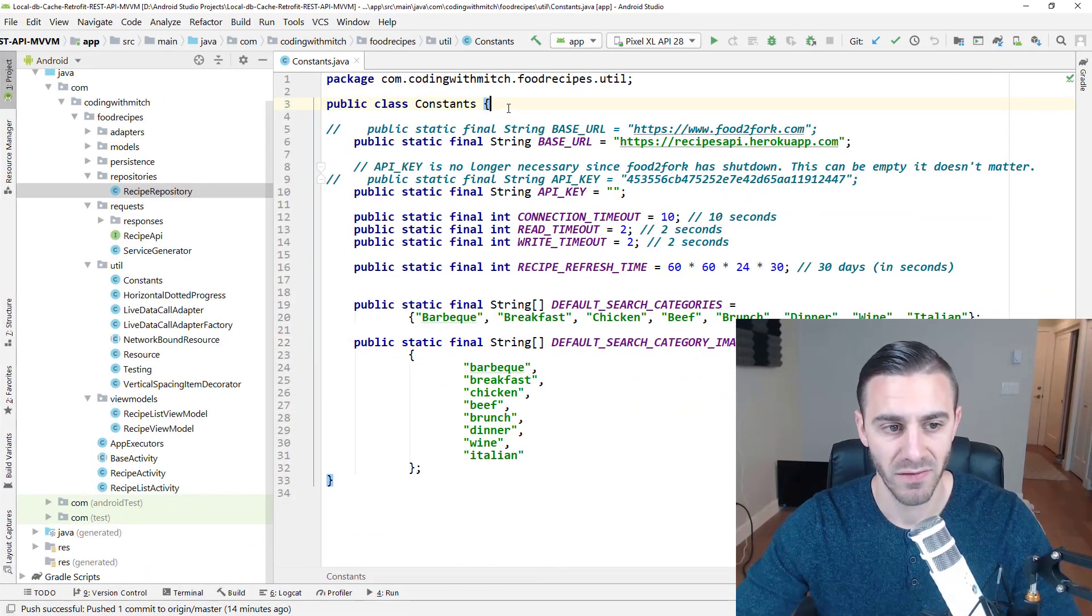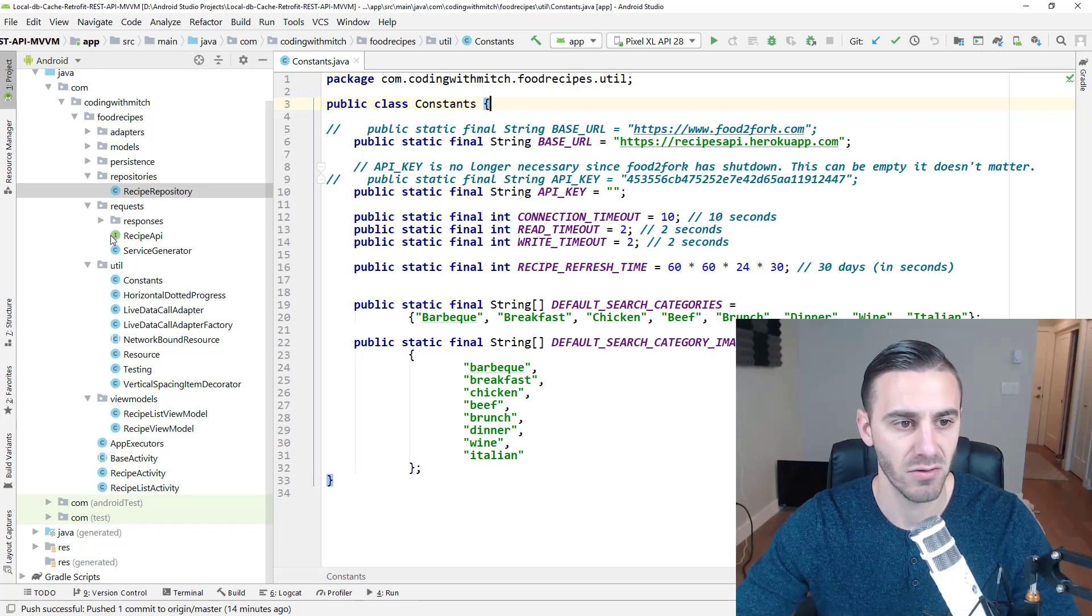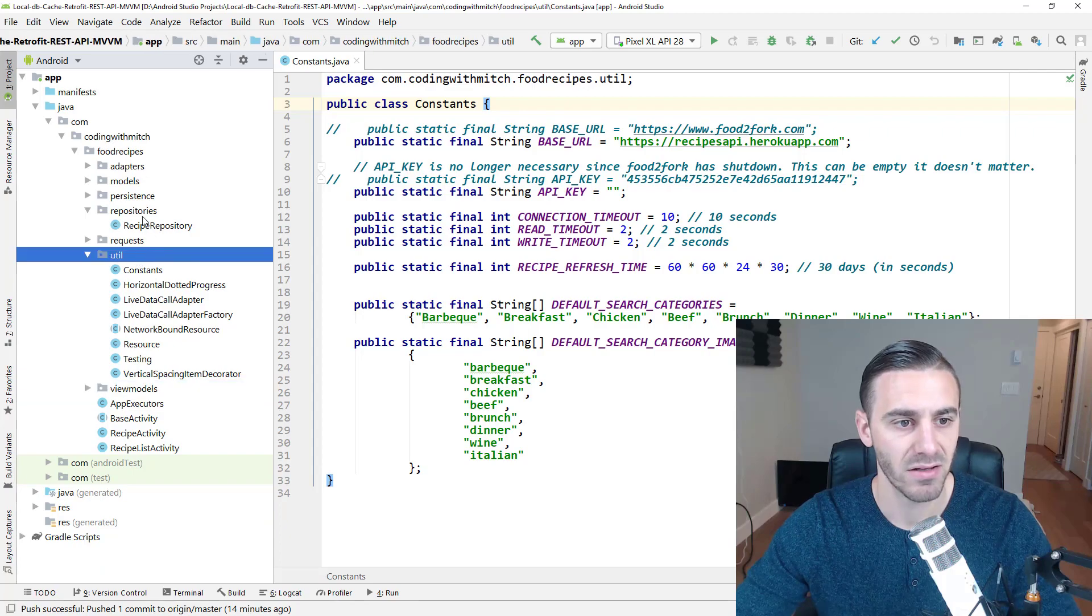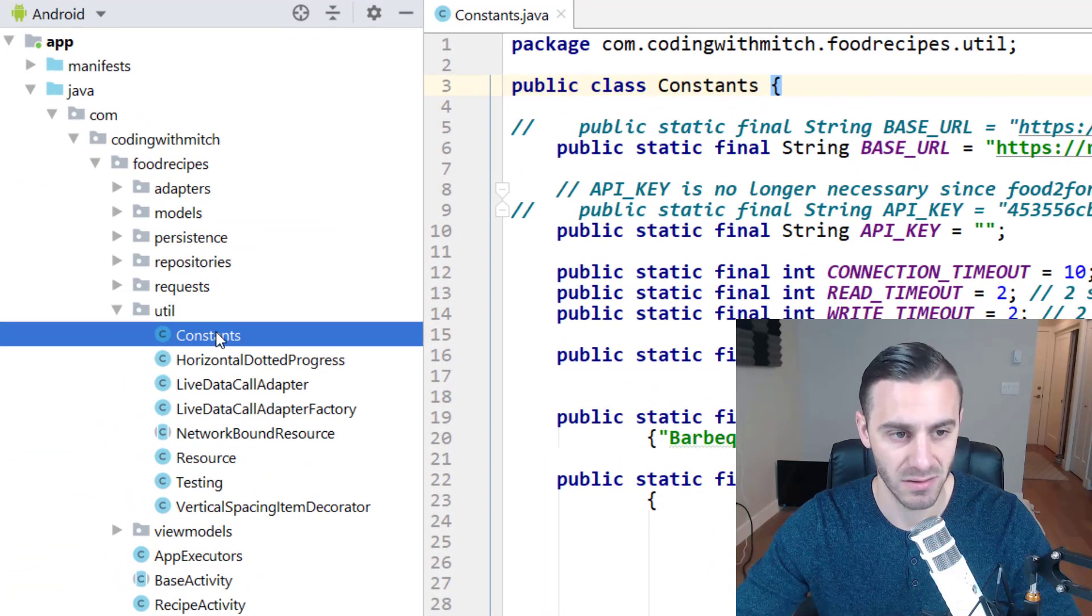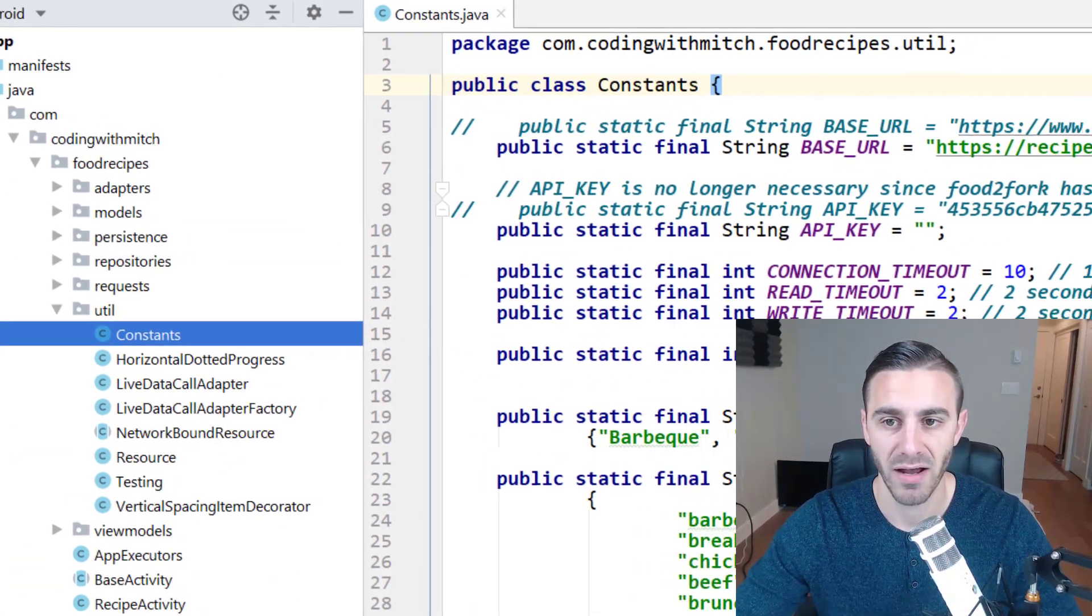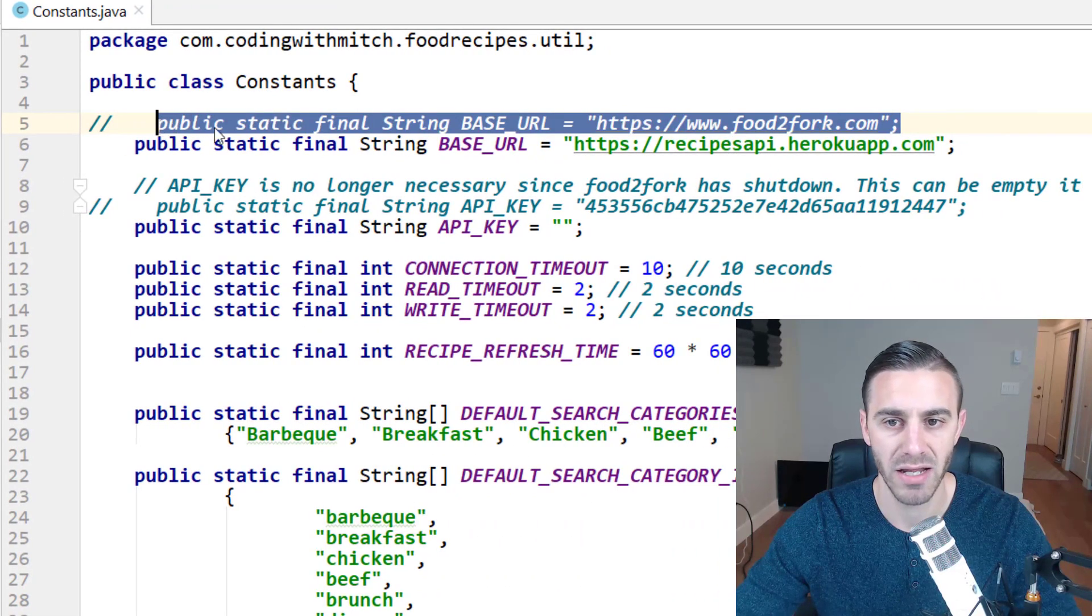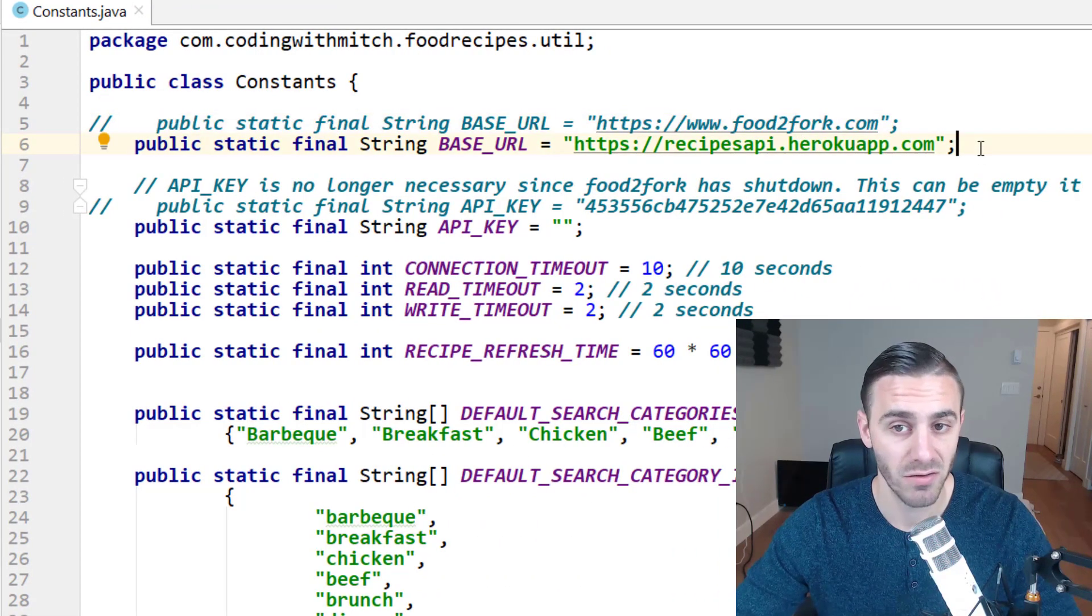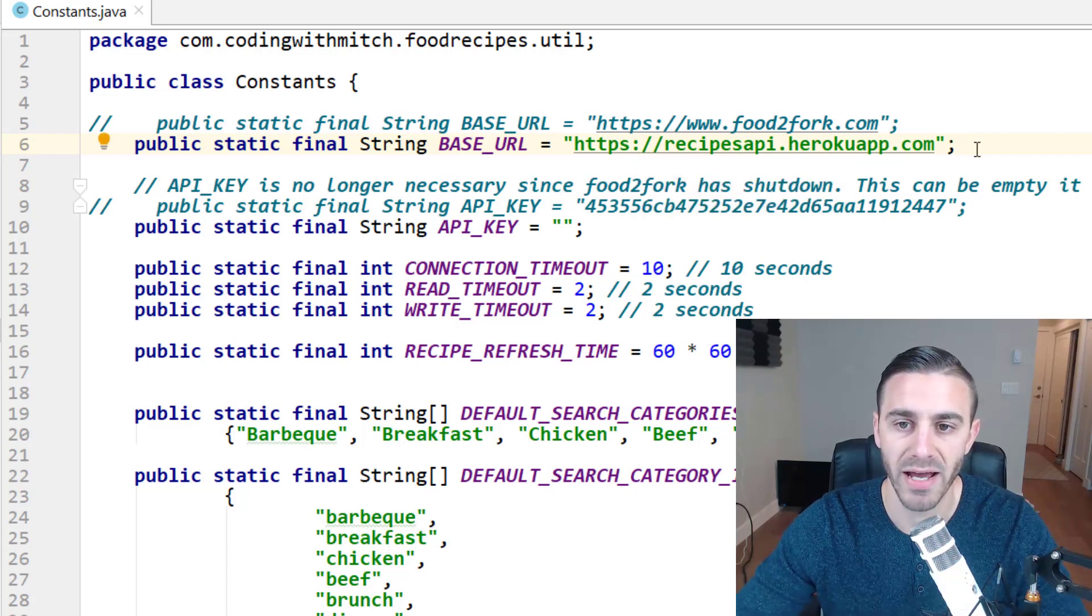Inside of the util package, I'll actually close this just to kind of clean this up a little bit. Inside of the util package right here, there's a constants file. And inside the constants file, it used to have this URL right here. So it's food2fork.com. Now the only change that you need to make is to change the URL to this one right here.